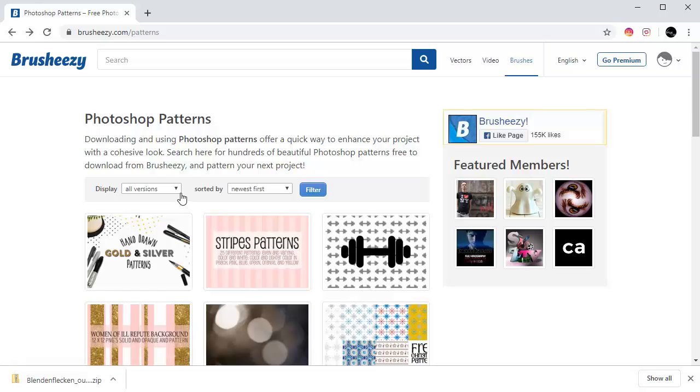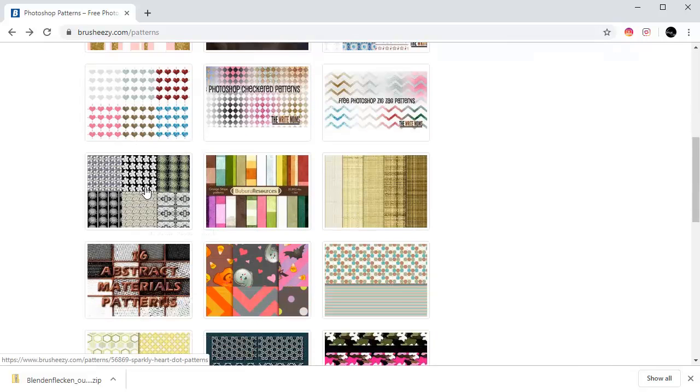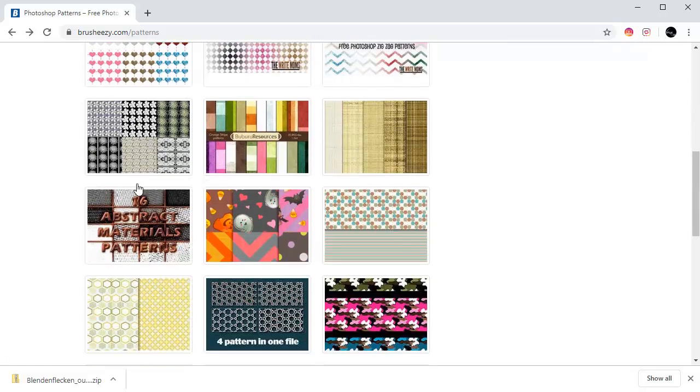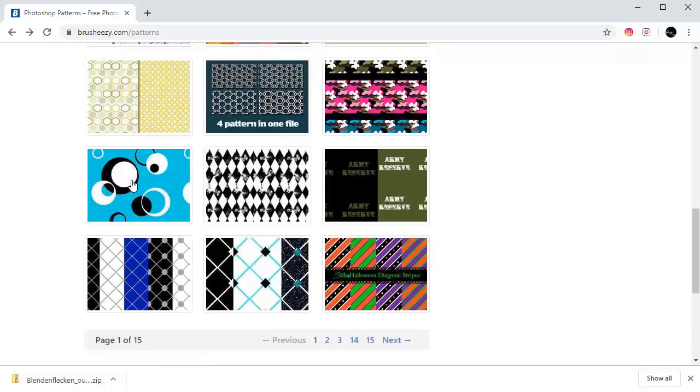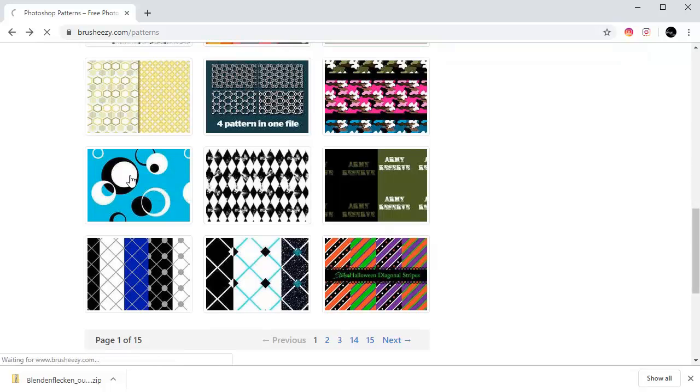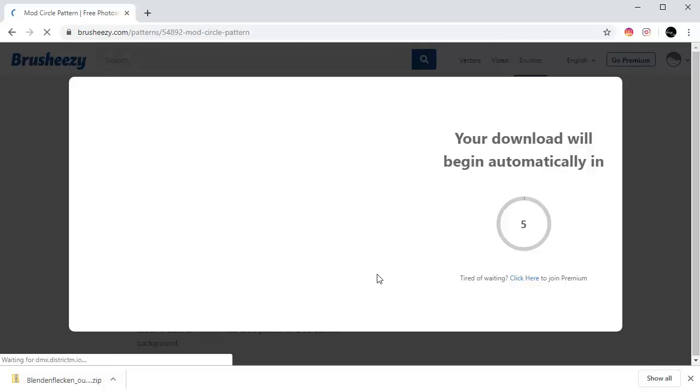Now let's select a nice pattern. We have so many here. I'm going to drag this and click download.